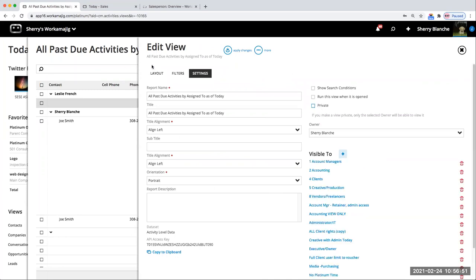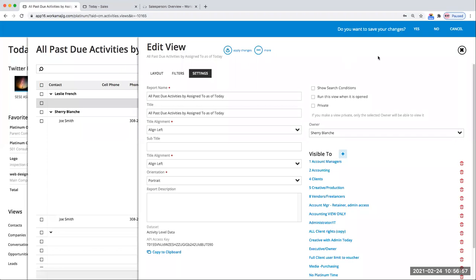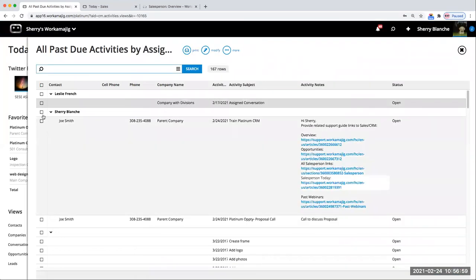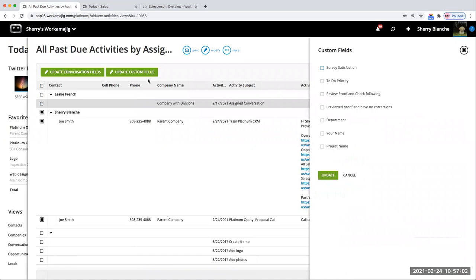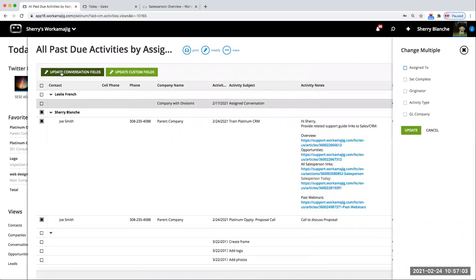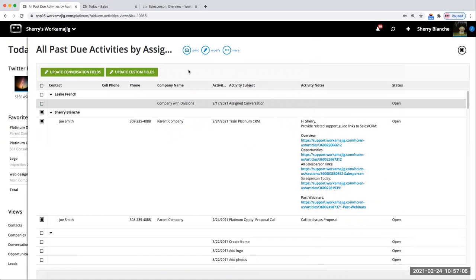These views are a type of report in addition to your full report area. What's nice about these out here is I can quickly come in and update both custom and standard fields within these views — whether it be activity, conversations, opportunities, or any of those data sets.